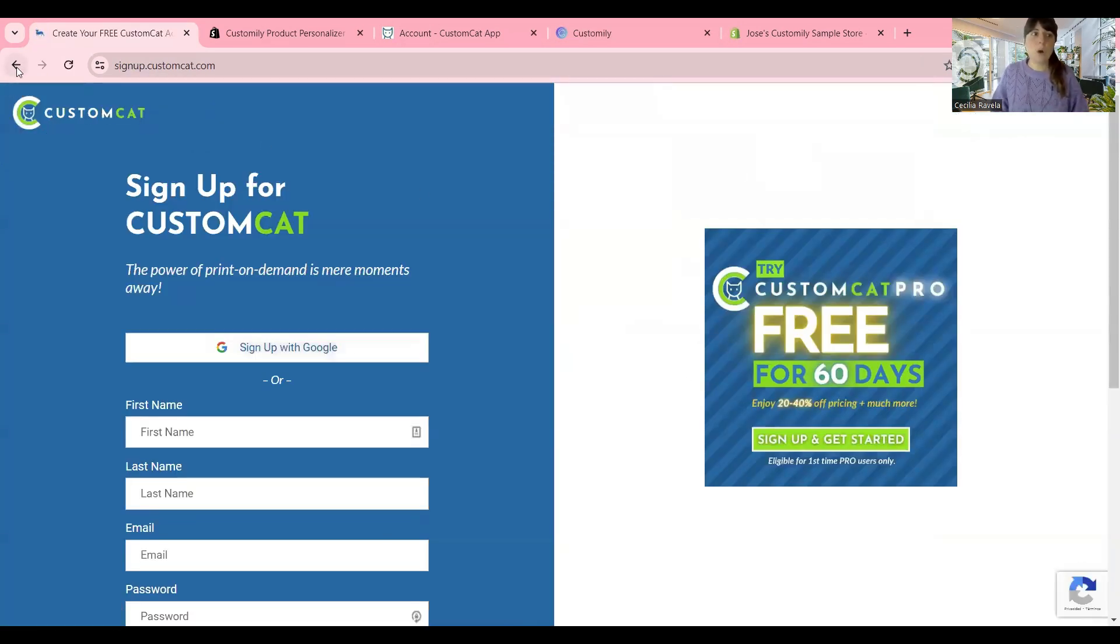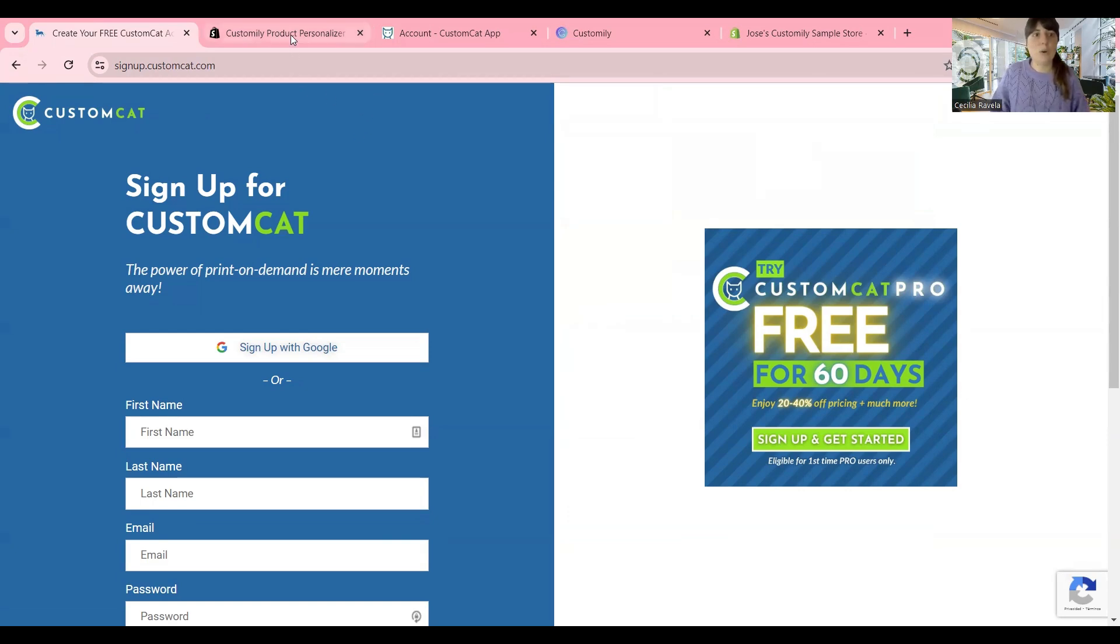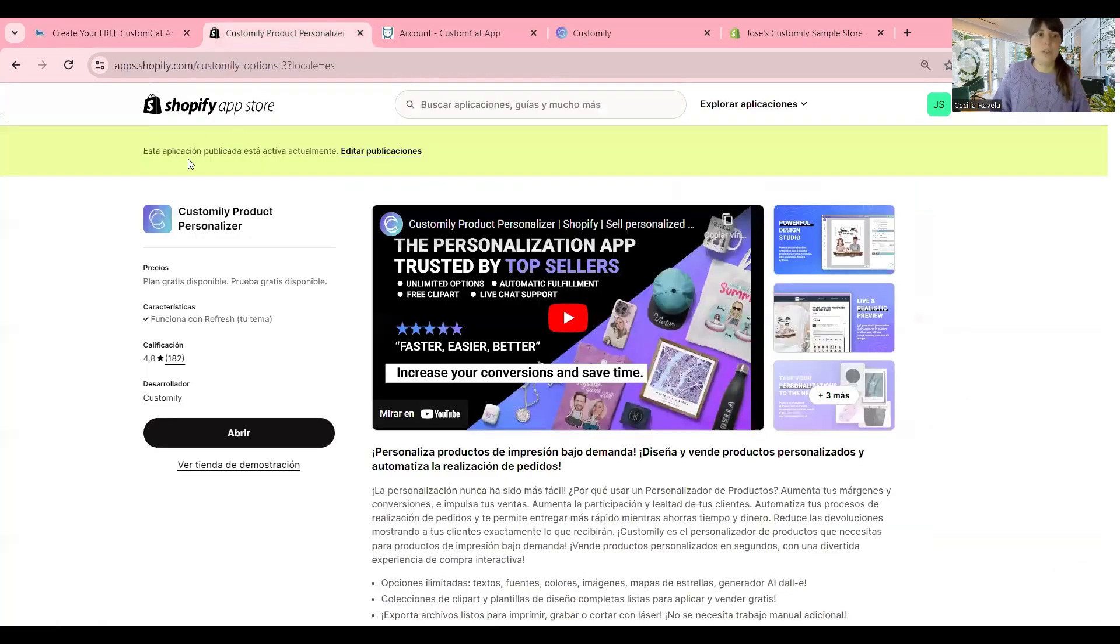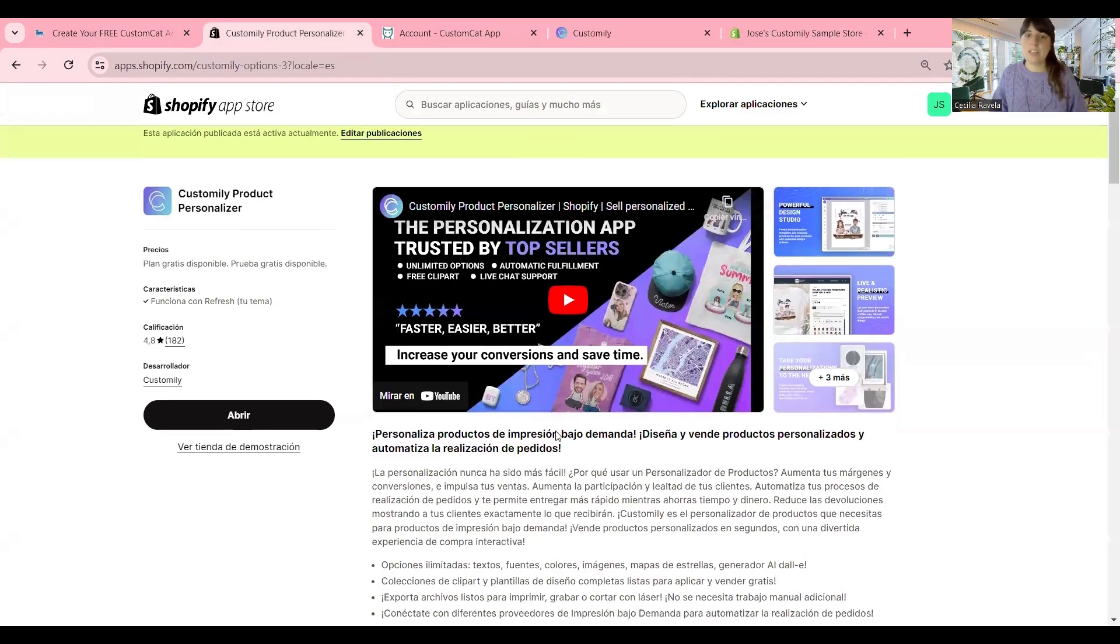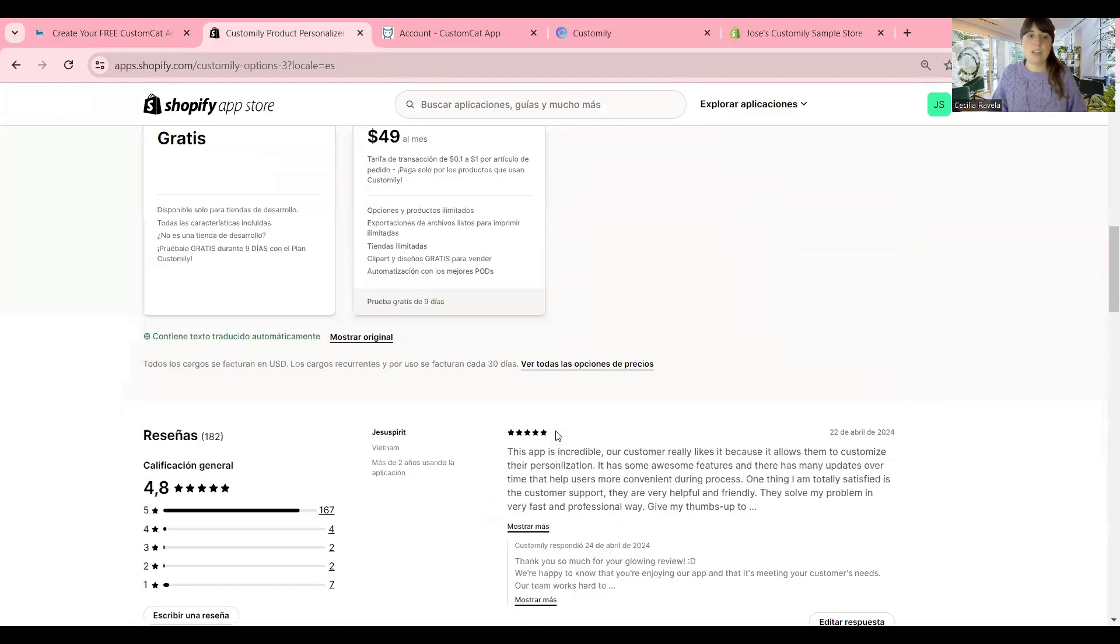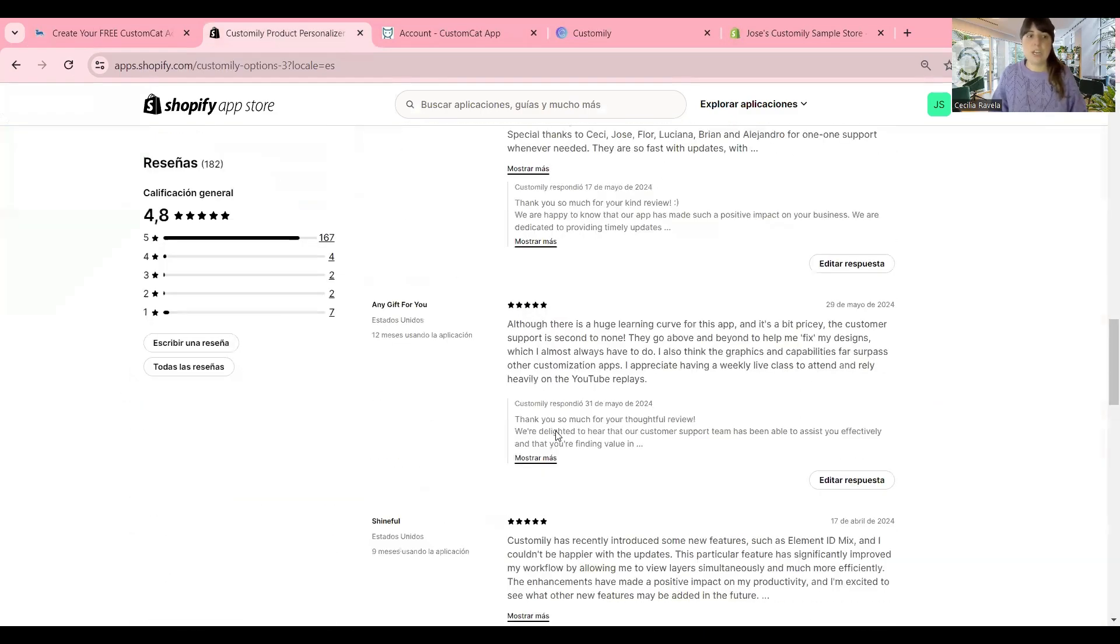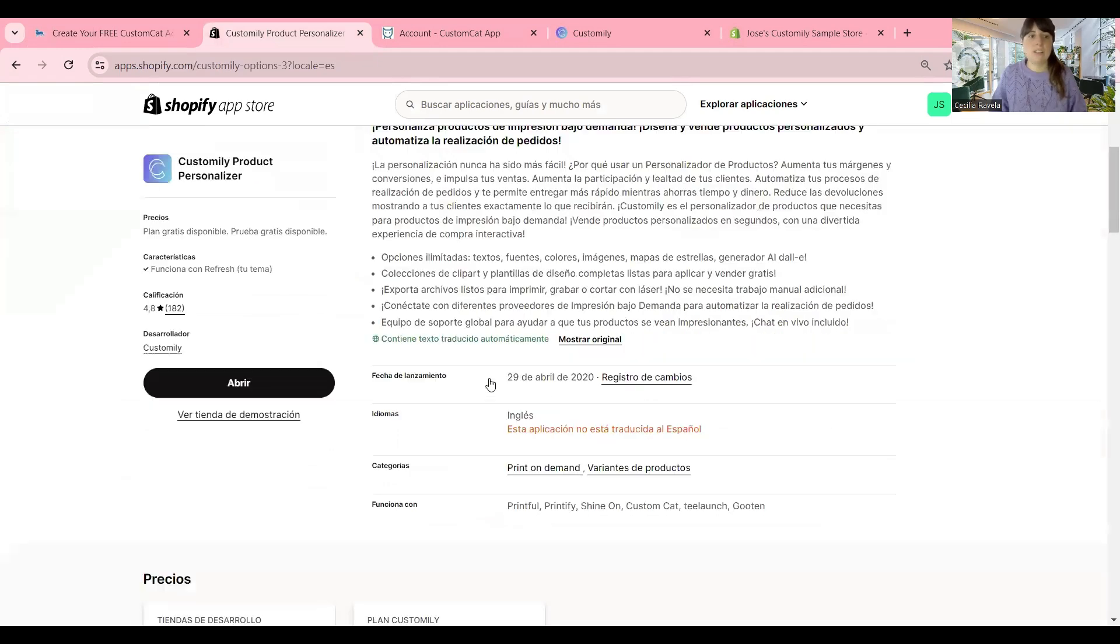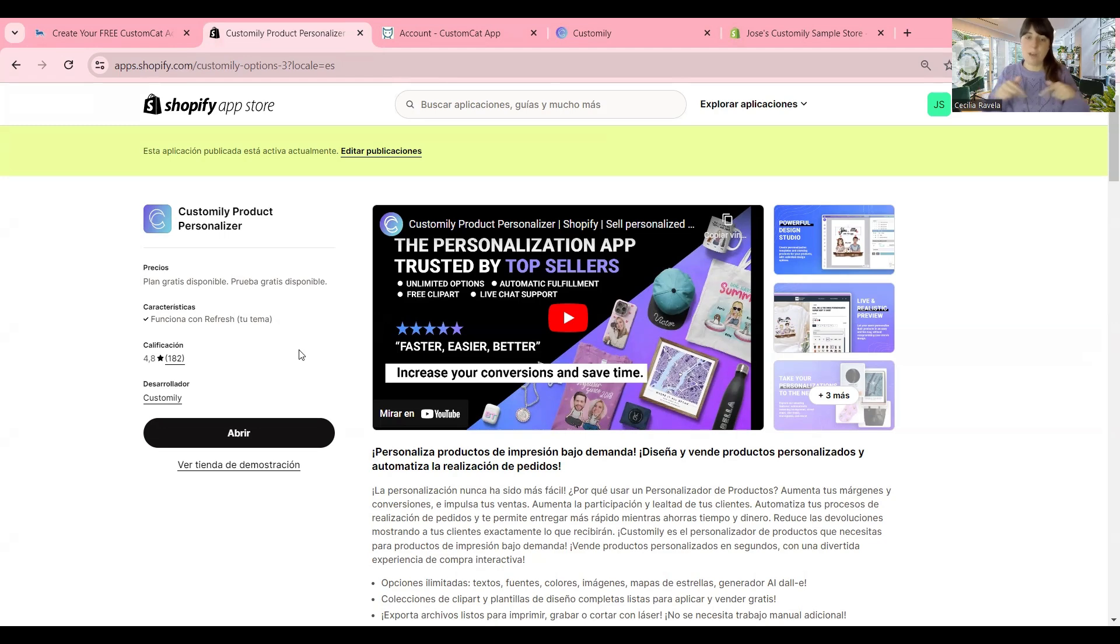Once you have an account with CustomCat, you're going to need Customly to start selling personalized products on your Shopify or Etsy store. You can go to the Shopify App Store, easily find Customly there, and you'll be taken to this page, which is our landing page, and you can start Customly from here. I'm going to leave all the links in the comments below so you can easily access them.